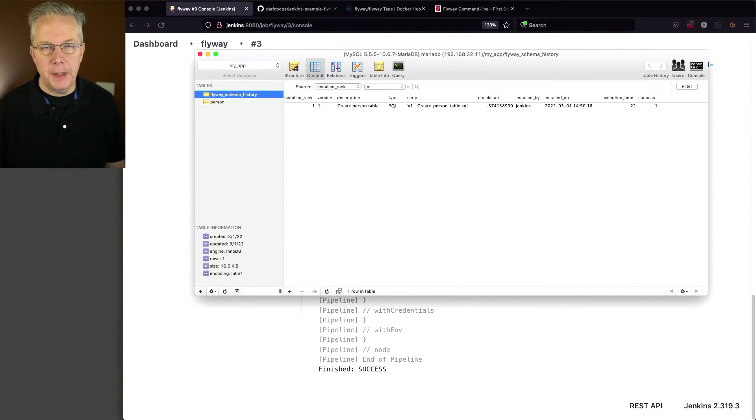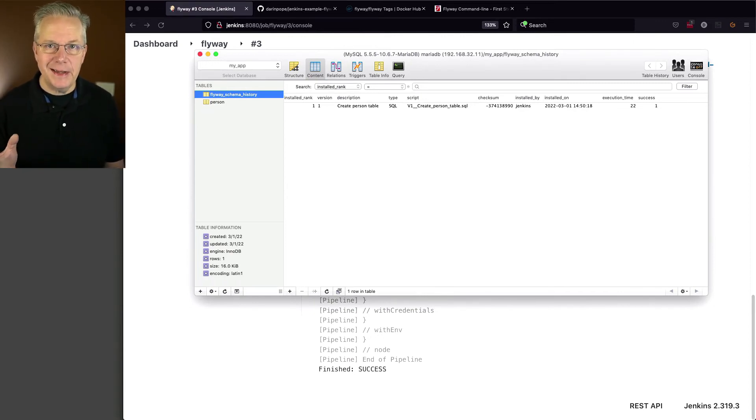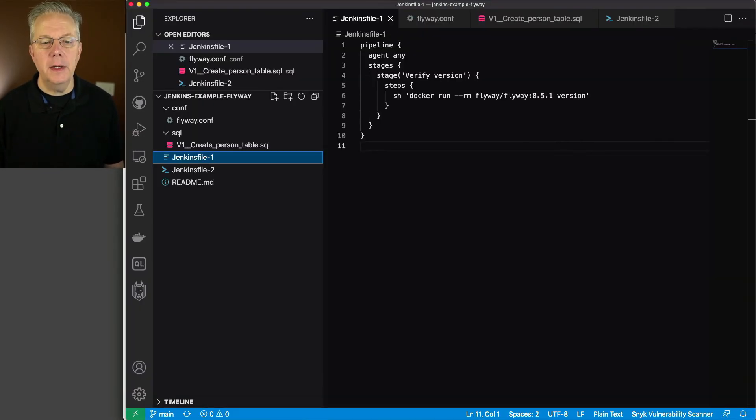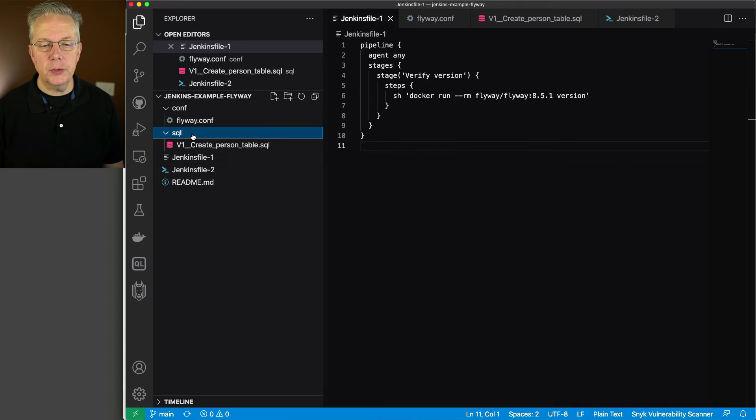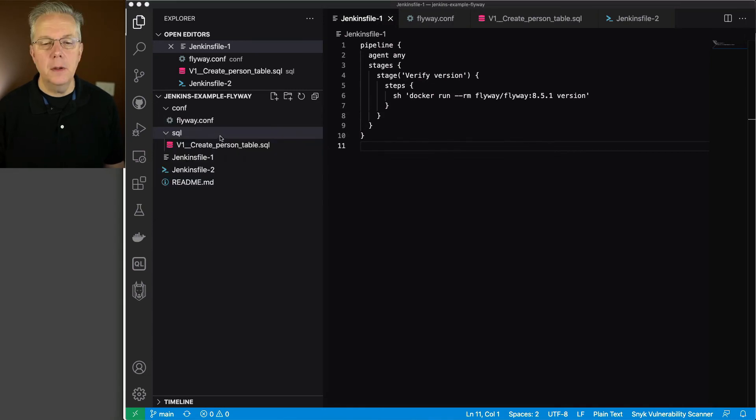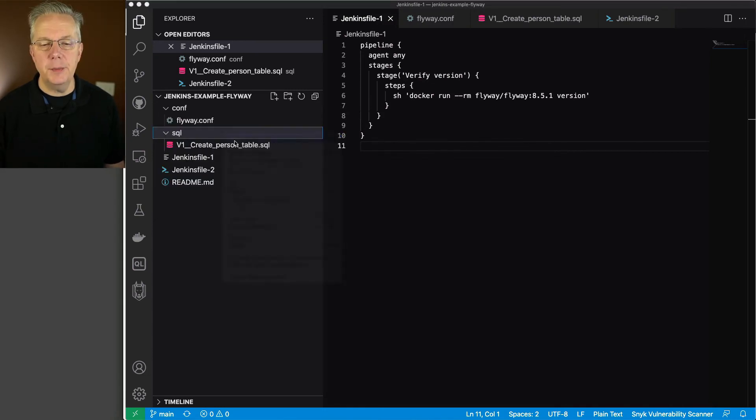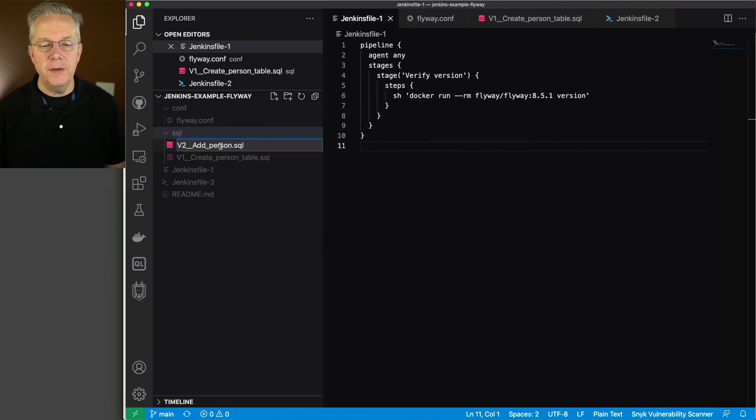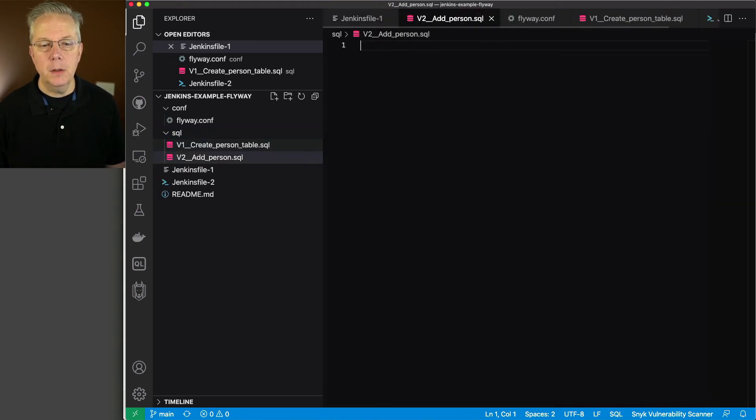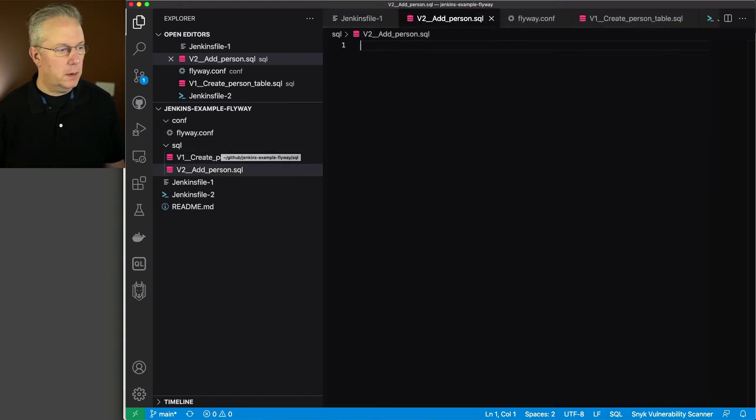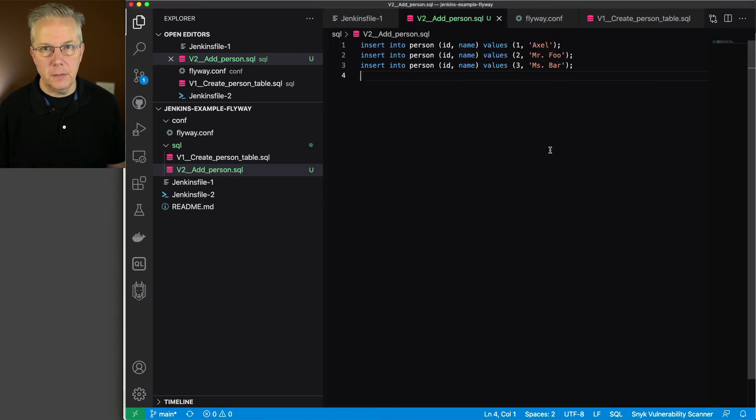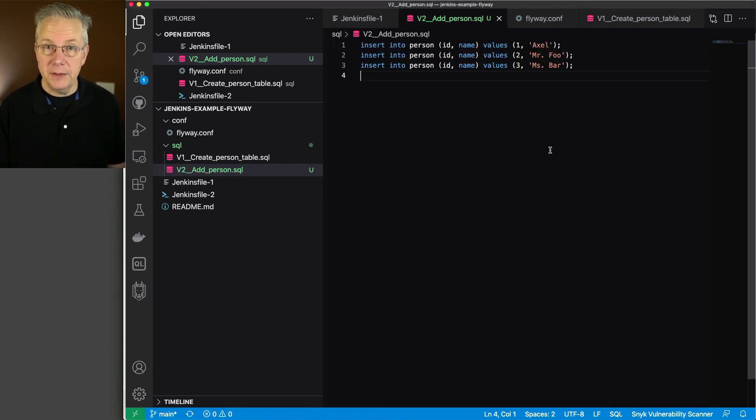Next up, let's create another migration, which is going to insert data into that table. So let's go back over to VS Code. Inside of the SQL directory, we're going to create a new file. The new file is going to be named v2 double underscore add_person. And then what we're going to be putting into this file is just three simple insert statements. And this data will be inserted into the table when we run the migration.